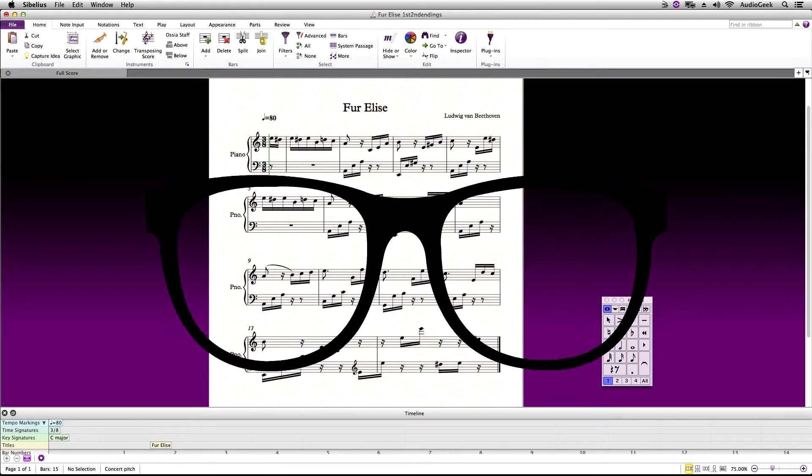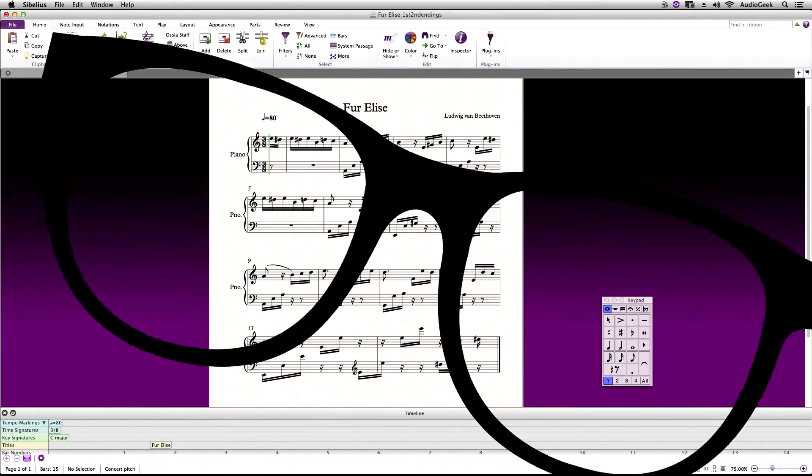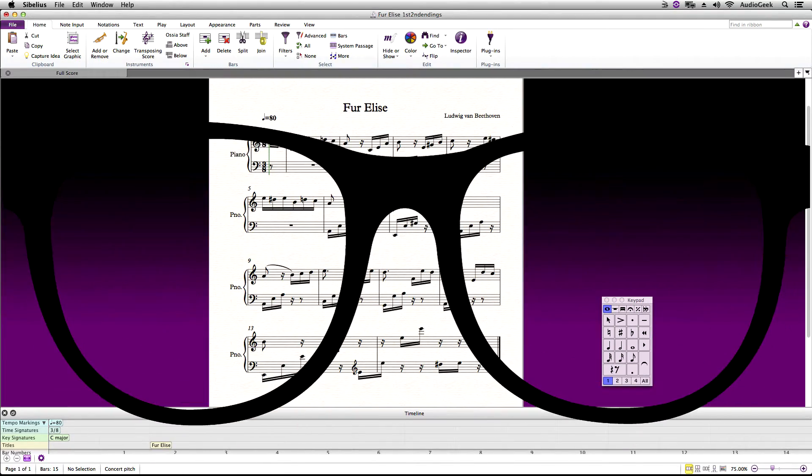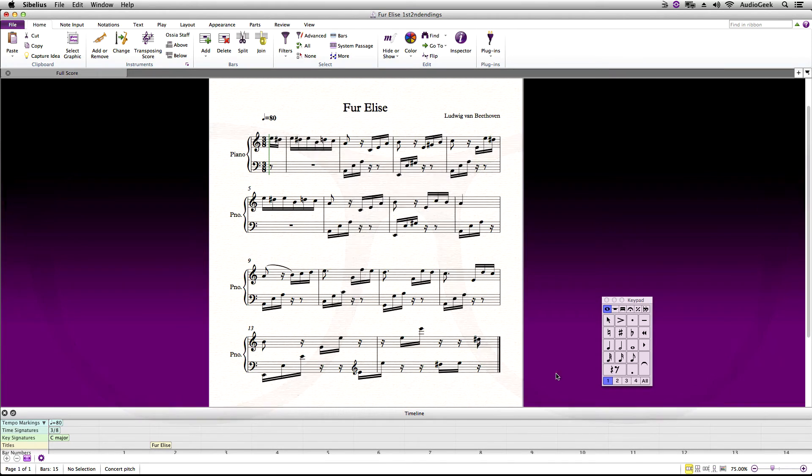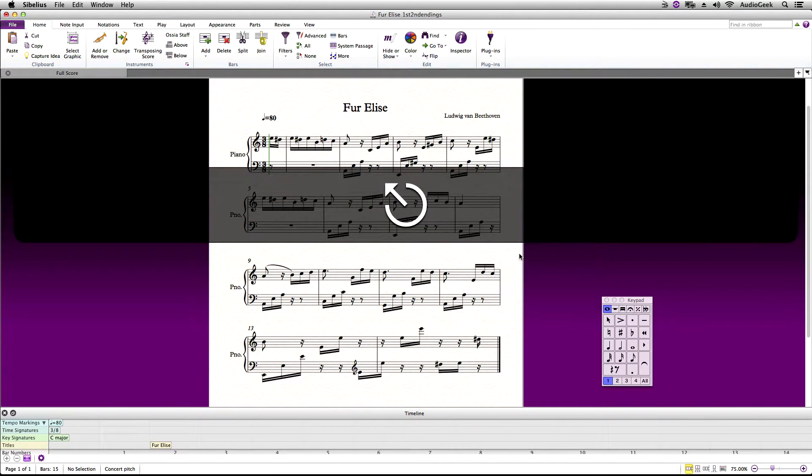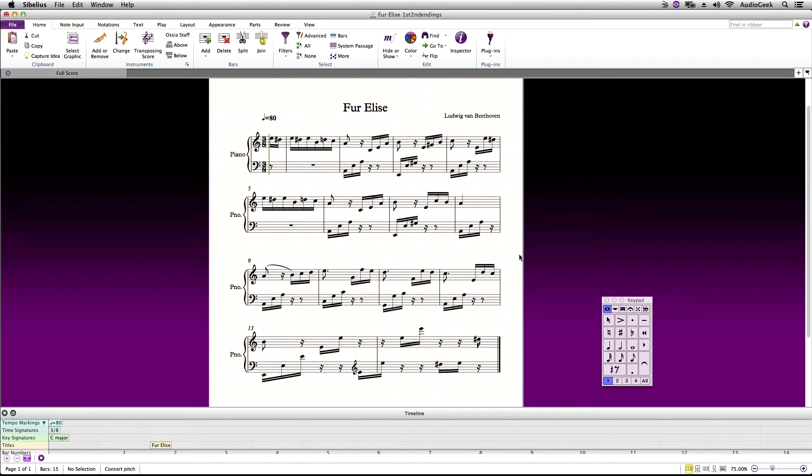Here we have a small piano piece example where we need a first ending at bar 8 and a second ending at bar 9. Let's go ahead and press Esc key three times on your keyboard to make sure that nothing is selected in Sibelius.